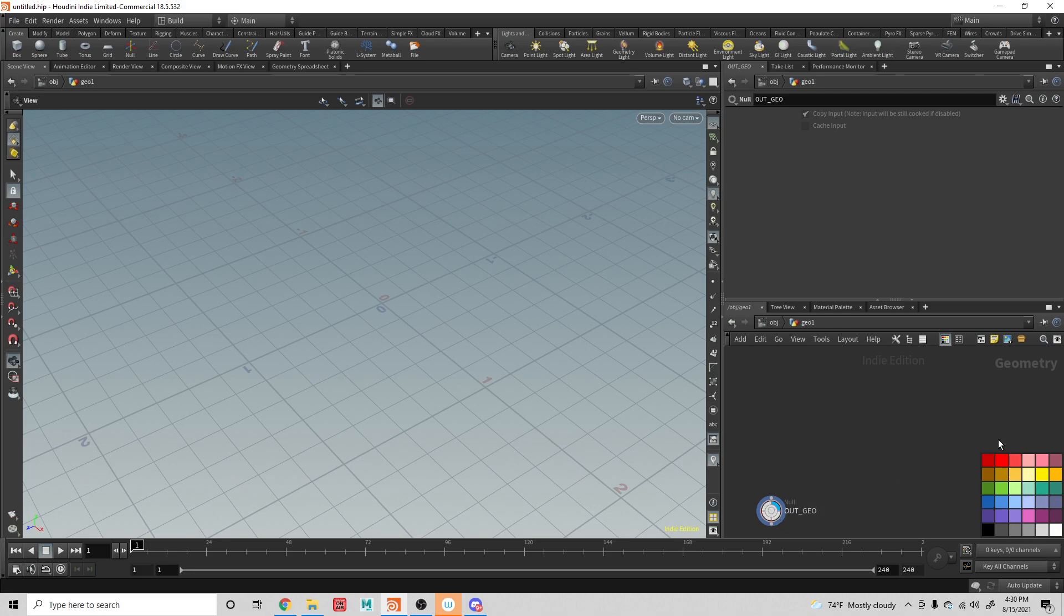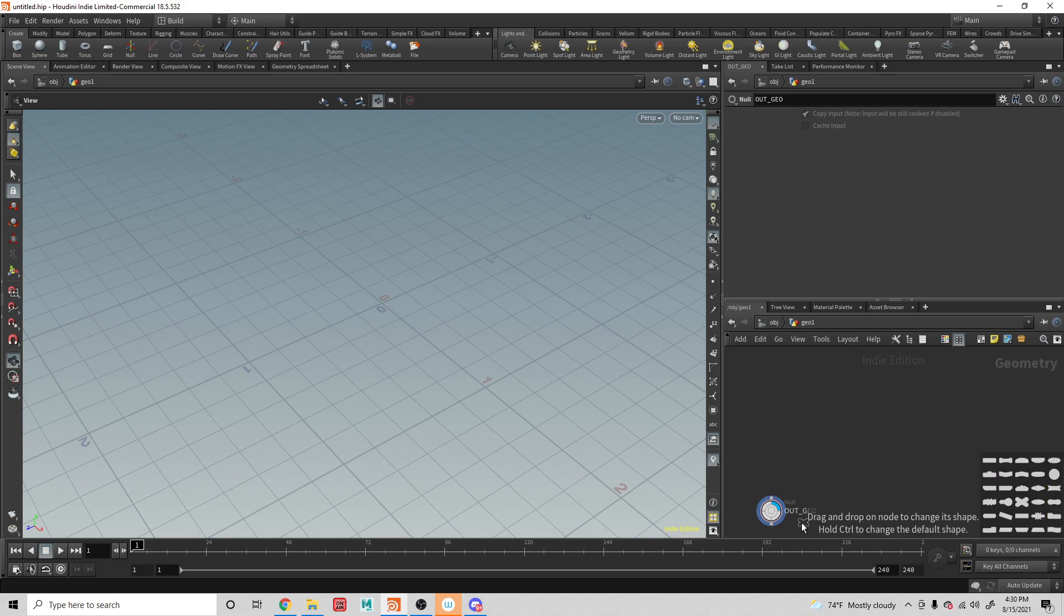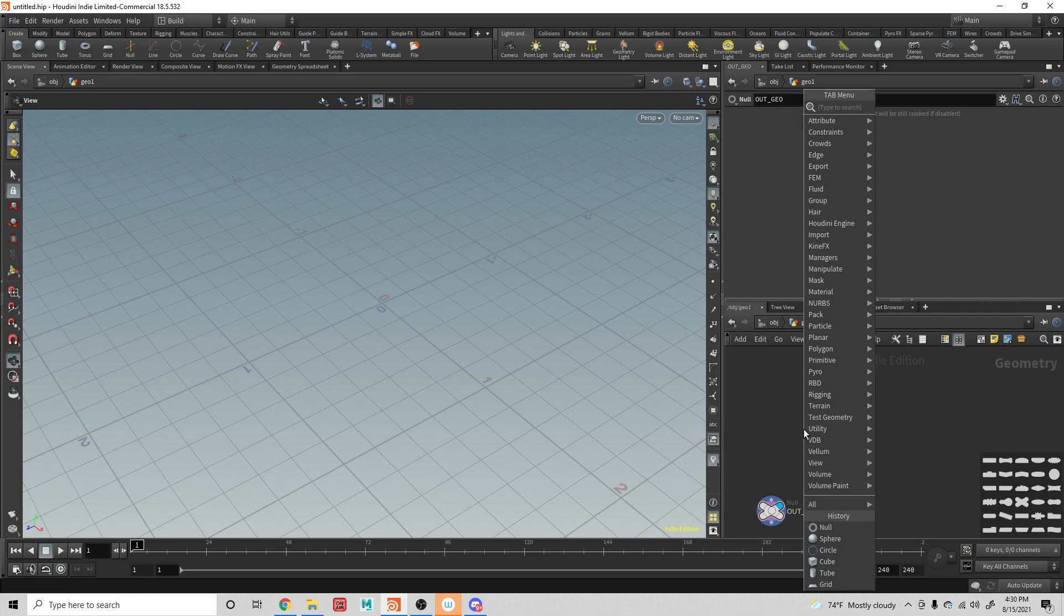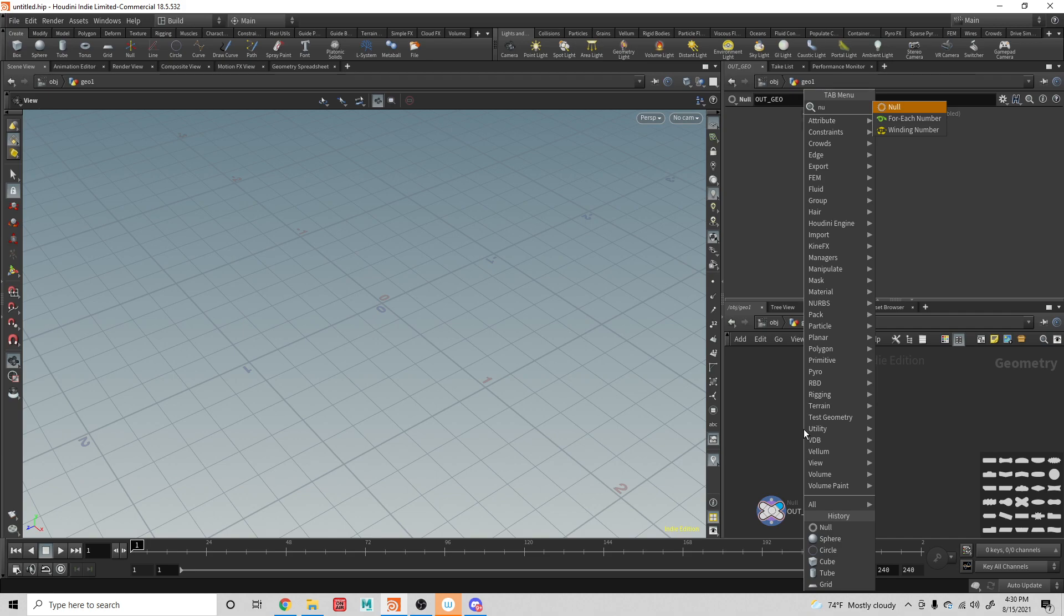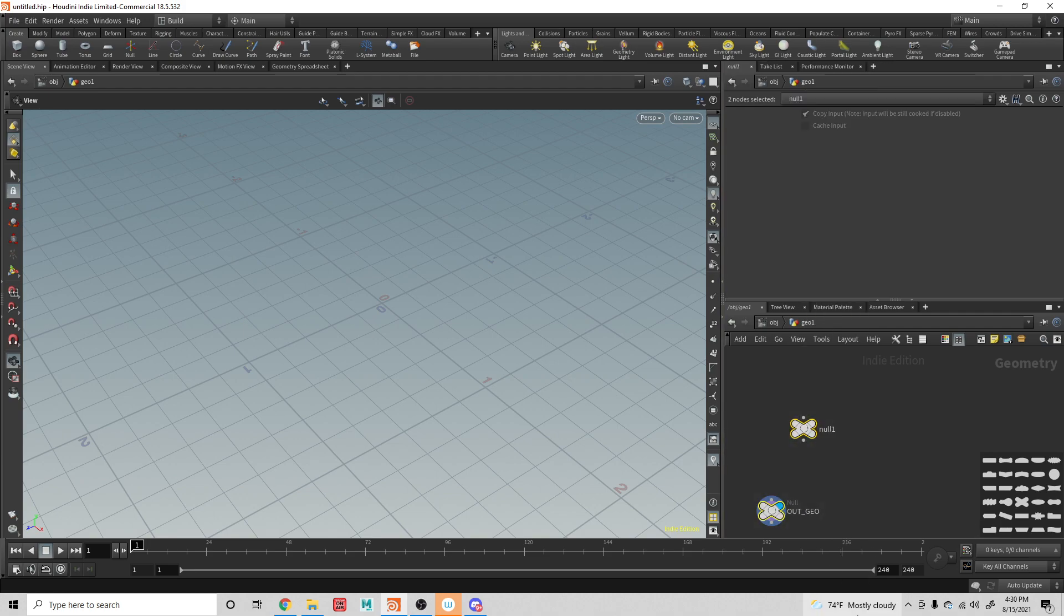So switching it back, going back to Z, and then Control and drag over here. I might not have done it with the Control, so I'm going to just double check it by creating a null node. And it looks like it did. Perfect.